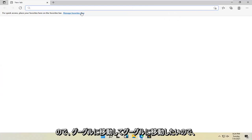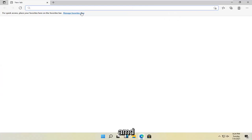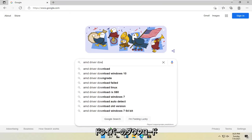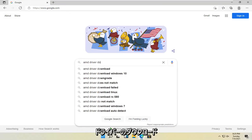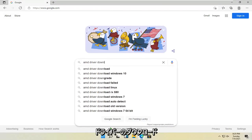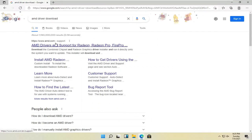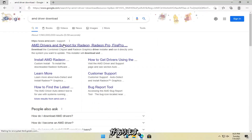In Microsoft Edge, navigate over to Google. In Google, search up AMD driver download. Search for it, and one of the best results should be AMD.com. Go ahead and open that up.